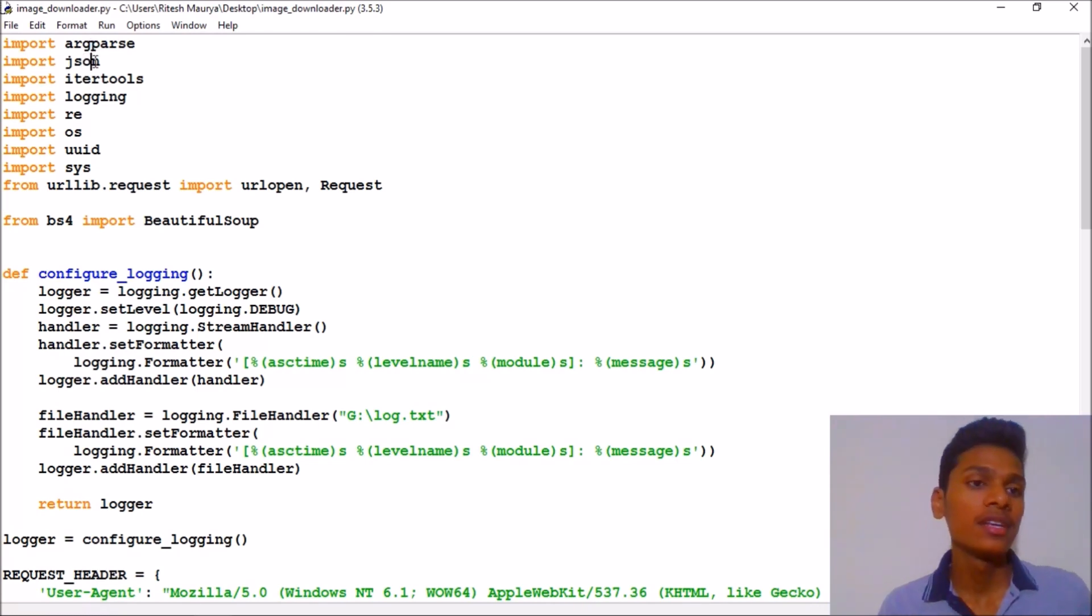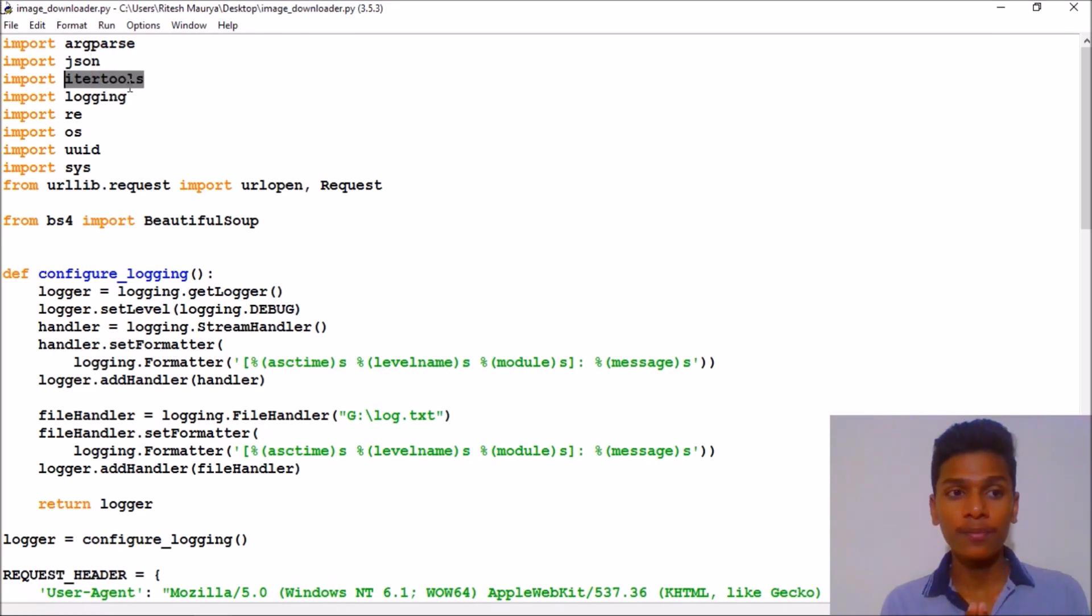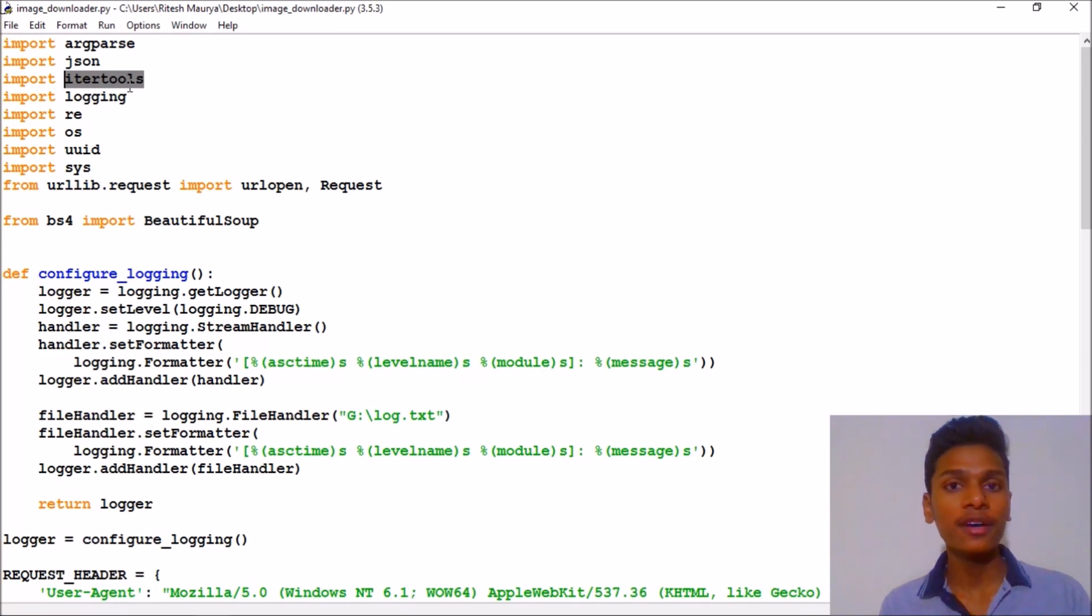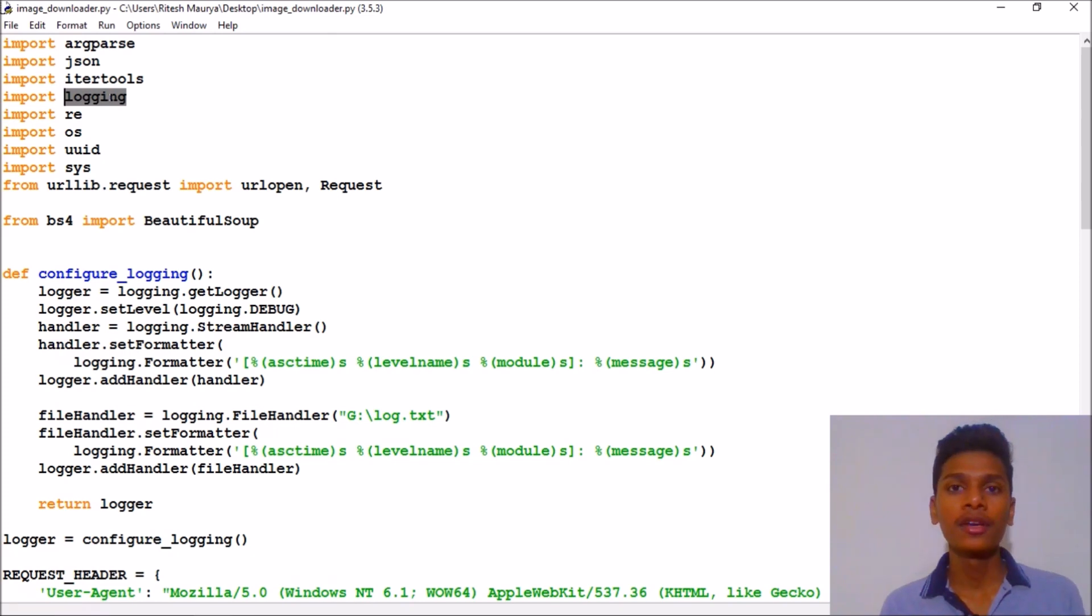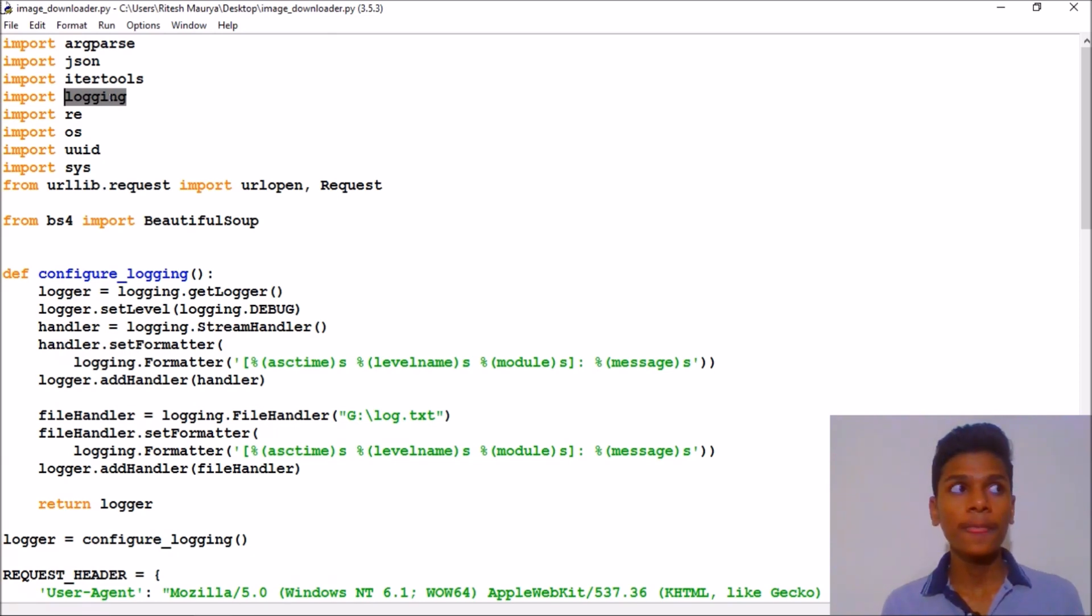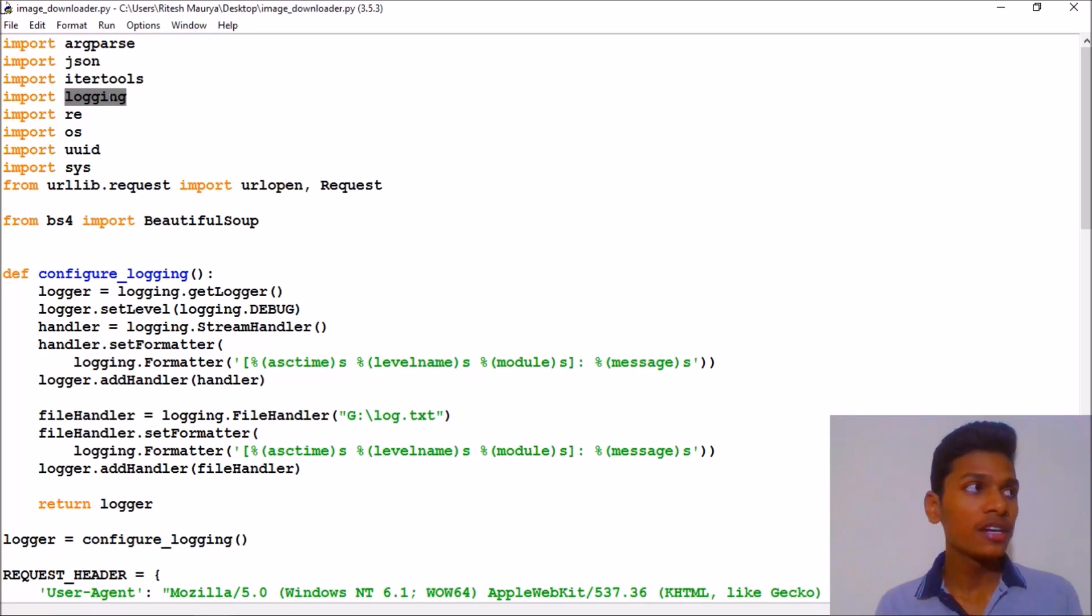We have used JSON and itertools for performing a particular type of iteration. This helps a lot in consuming our data. Then we have used logging. Why are we using logging?